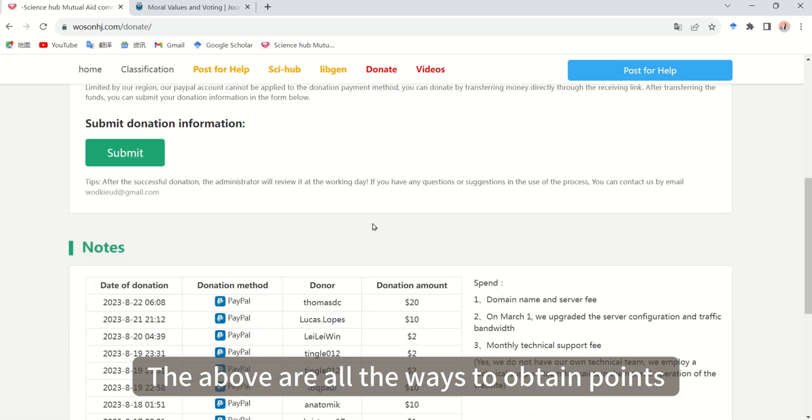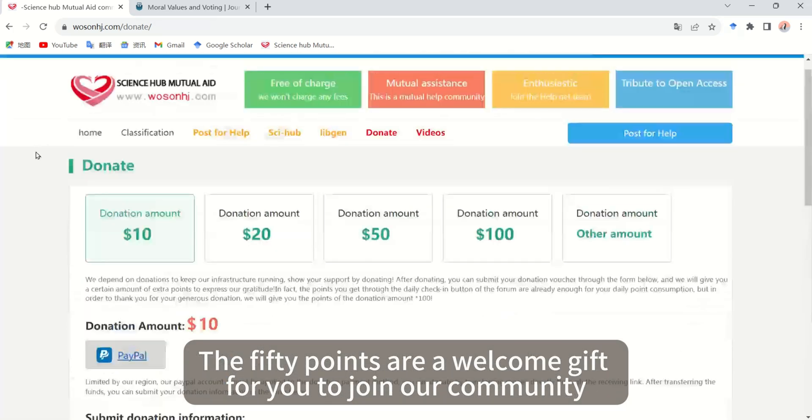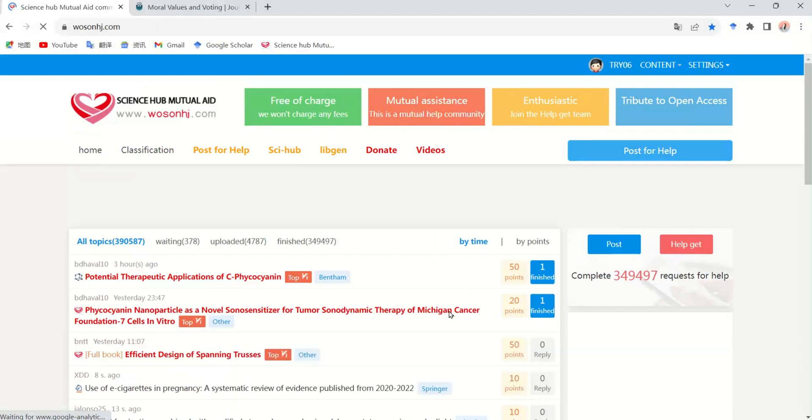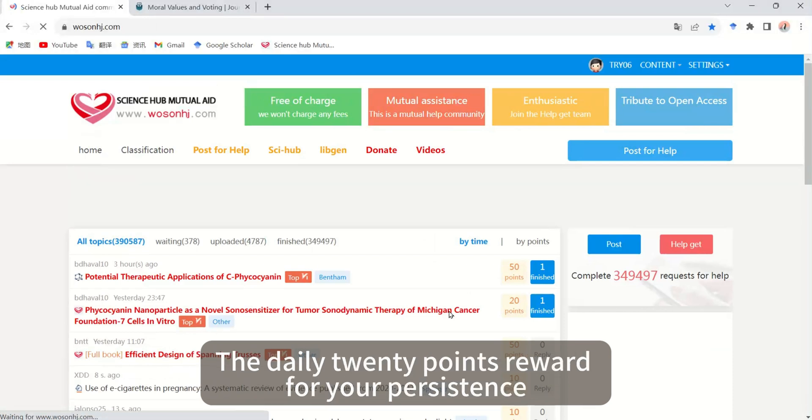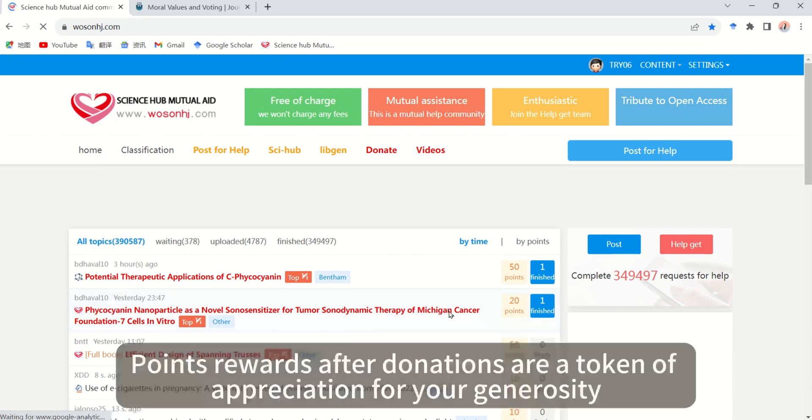The above are all the ways to obtain points. The 50 points are a welcome gift for you to join our community. The daily 20 points reward your persistence. Helping others is a reward for your passion. Points rewards after donations are a token of appreciation for your generosity.